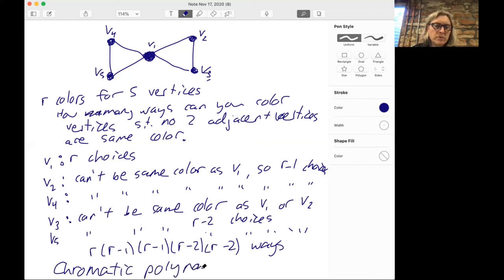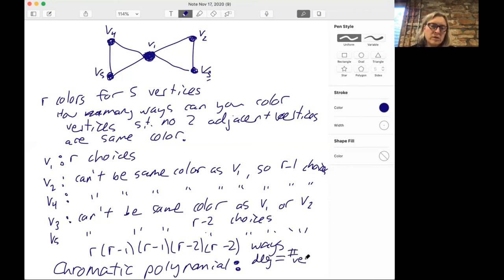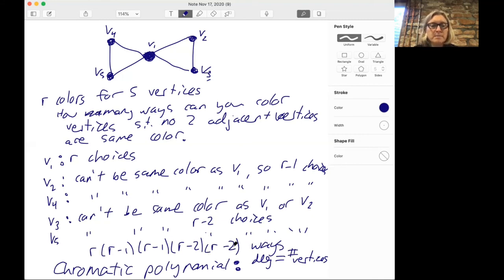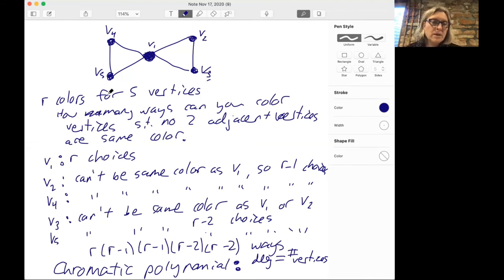This is called the chromatic polynomial. It tells you a lot of cool things about the graph. First, the degree of this polynomial is always the number of vertices — in this case it's a polynomial in R with degree five. It also tells you that we can't do this with one color or two colors, because plugging in R equals 1 or R equals 2 gives zero ways. There are other properties encoded in the coefficients as well. Chromatic polynomials are pretty cool and it's worth looking them up if you want to learn more.